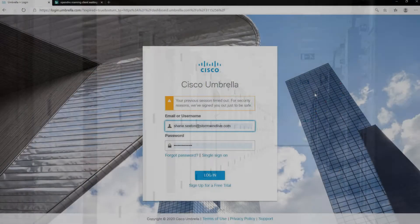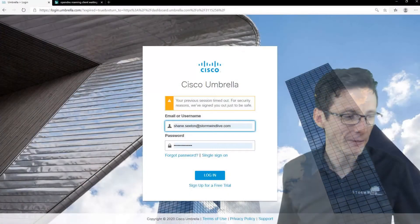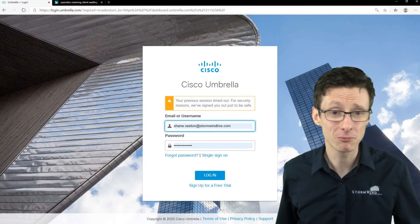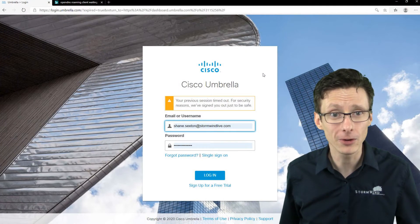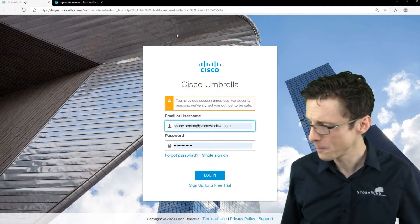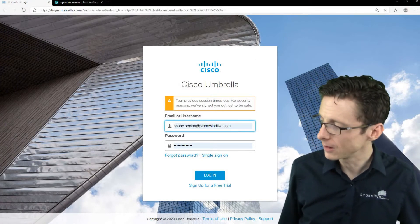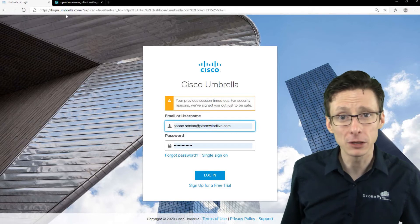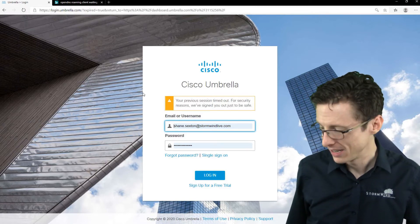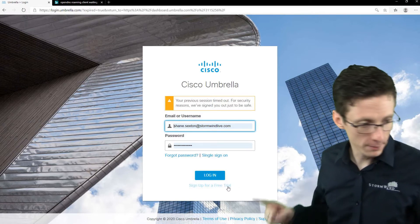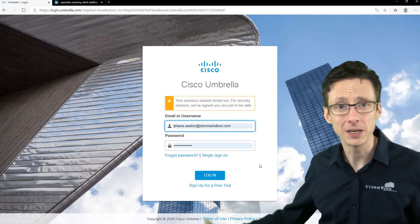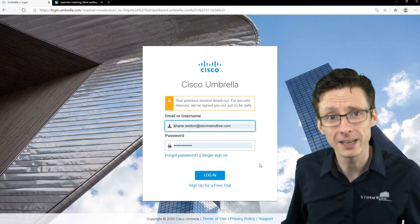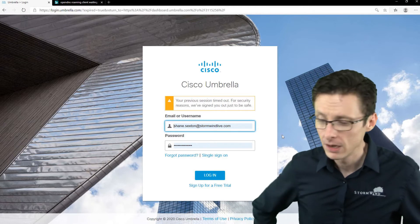So the first step with Umbrella is to actually get your free trial. And to get a 14-day free trial it's pretty easy. Like no human interaction is required. You can just go to login.umbrella.com and click sign up for a free trial here and enter your information. You'll get a 14-day free trial.